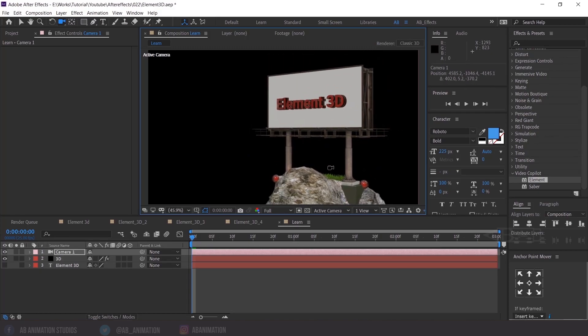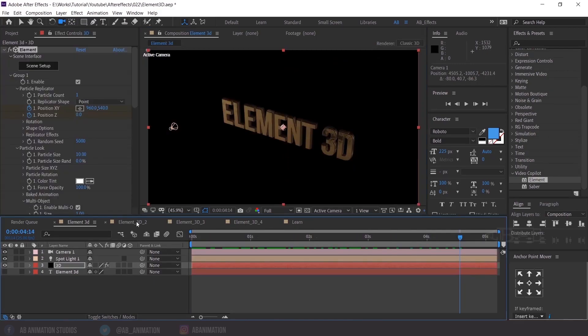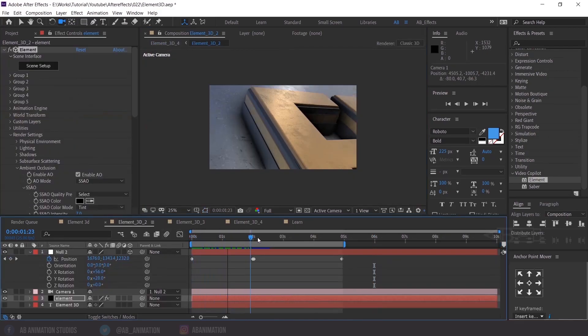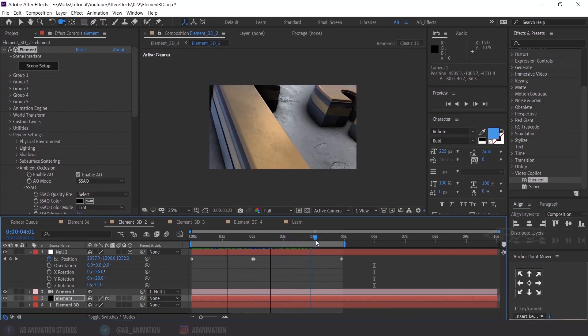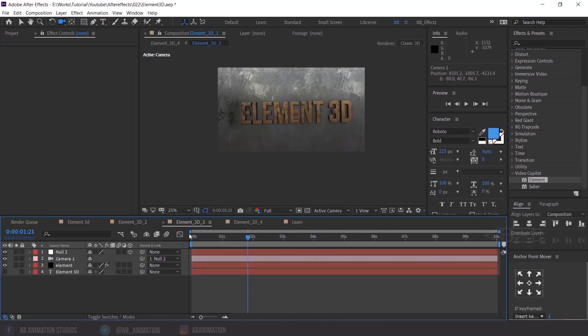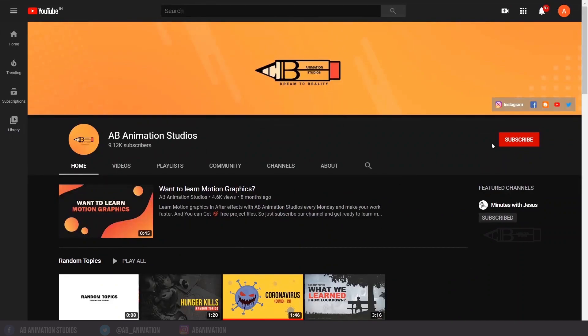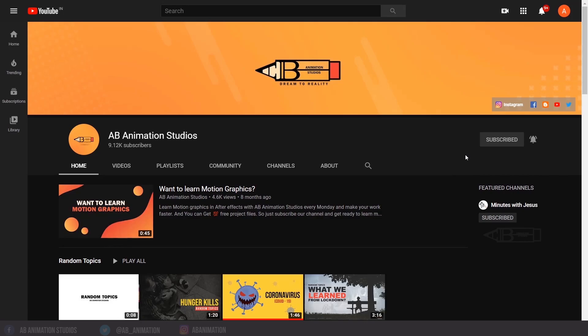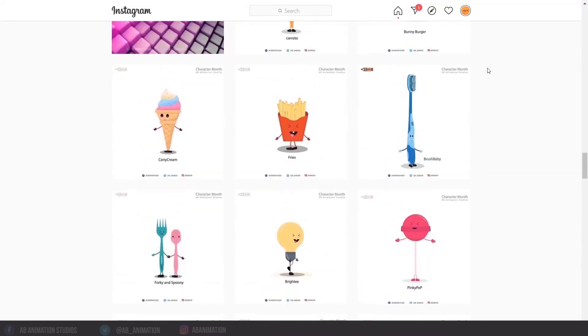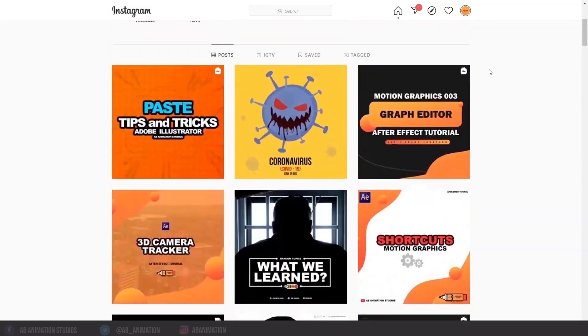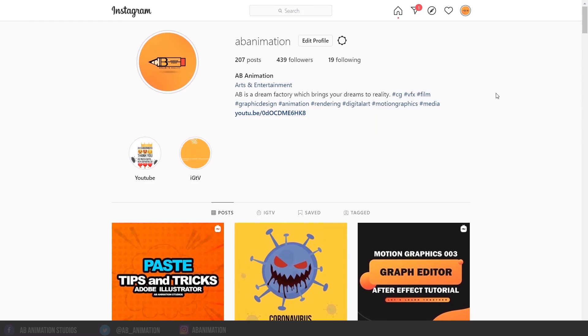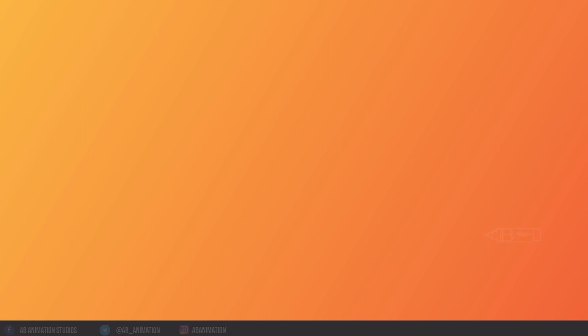So that's it for now. We are going to see how to animate the element and camera with special techniques in our next part. Don't miss our next upload. If you think this helps you, please consider subscribing to our channel and press the bell icon to get notifications. Don't forget to press the like button. Please check our Instagram page also — we are uploading some awesome content there and you guys will enjoy it. Thank you so much for your love and support. Stay safe, with lots of love, AB Animation Studios.